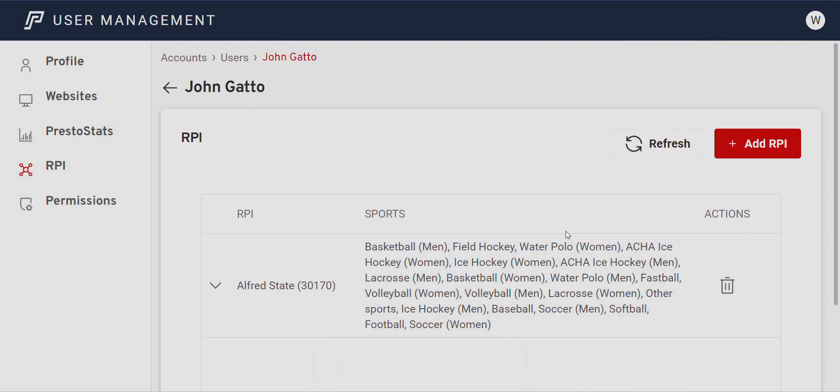That's a very useful tool for adding and removing RPIs, and you can do this for all accounts. If you have two separate people doing stats for games at a neutral site, you could add different RPIs for them — even for stat access — and they would be able to do that through their own accounts.